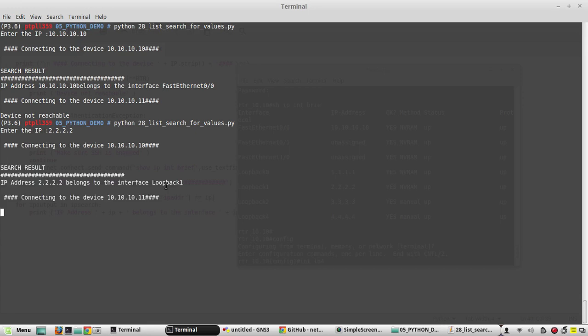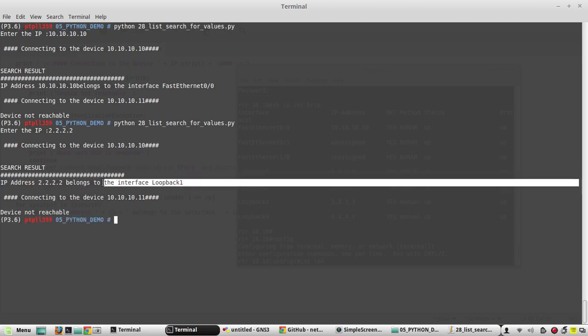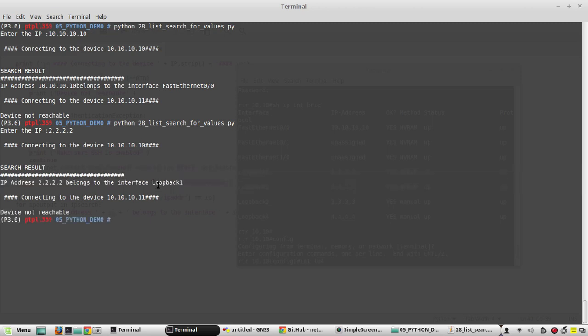It says 2.2 belongs to loopback 1. So in that way you can search for any values using list comprehension. I hope this video was helpful. Thanks for watching. See you in the next video.